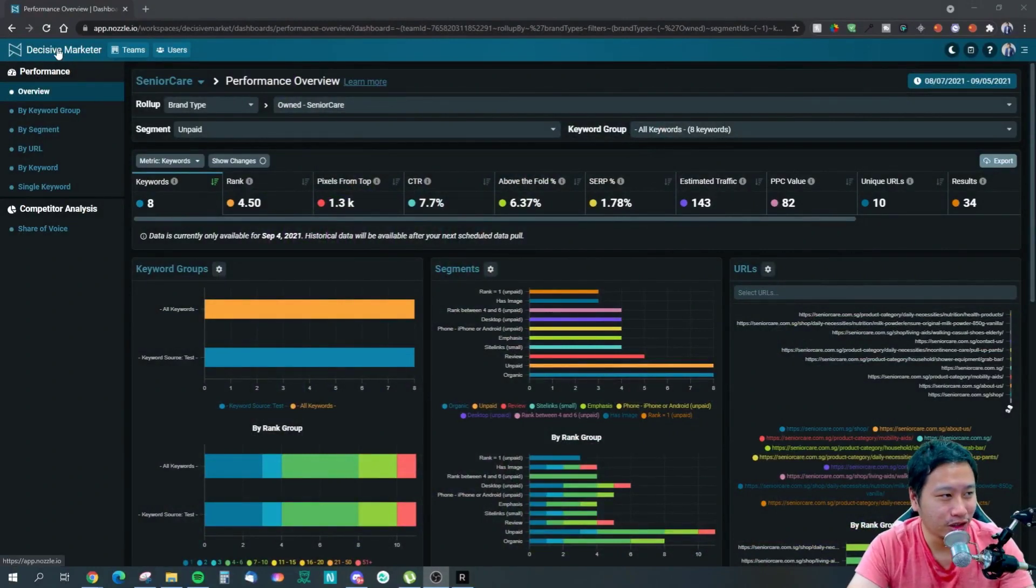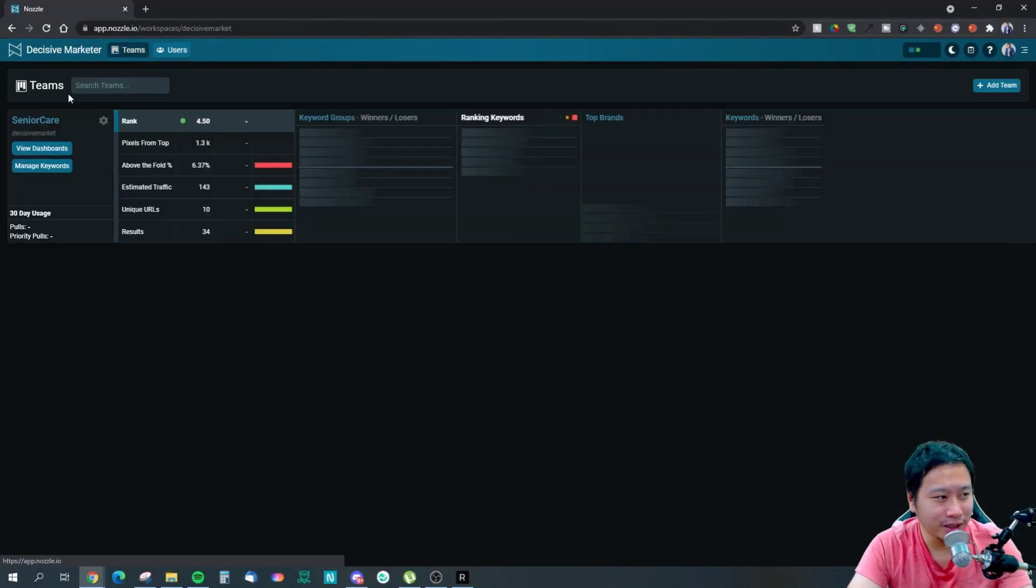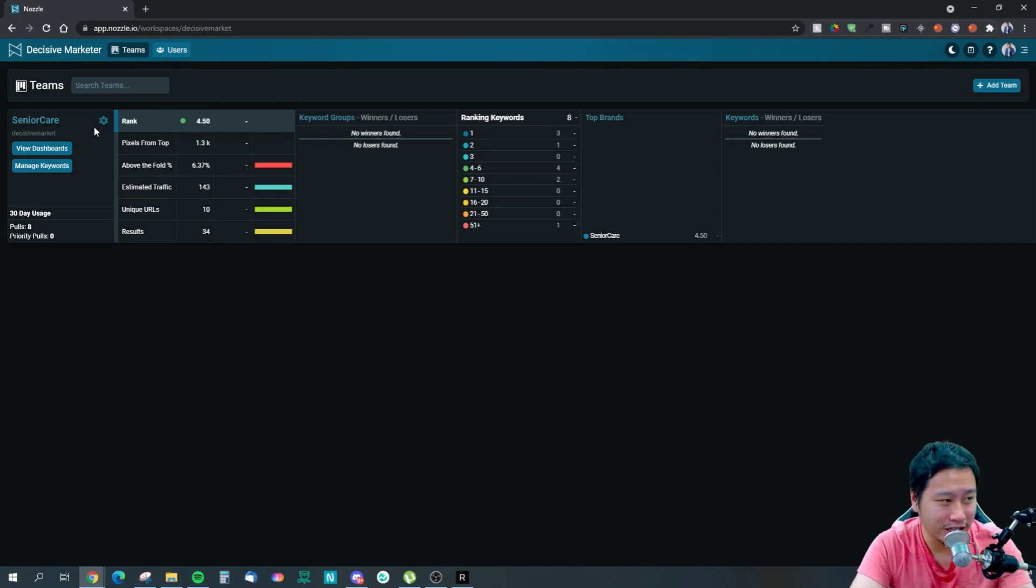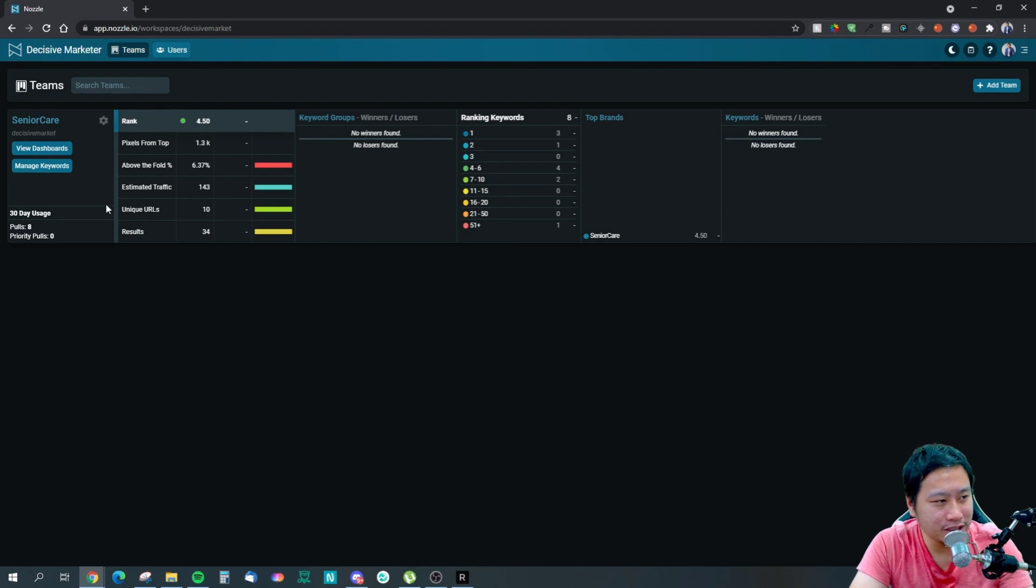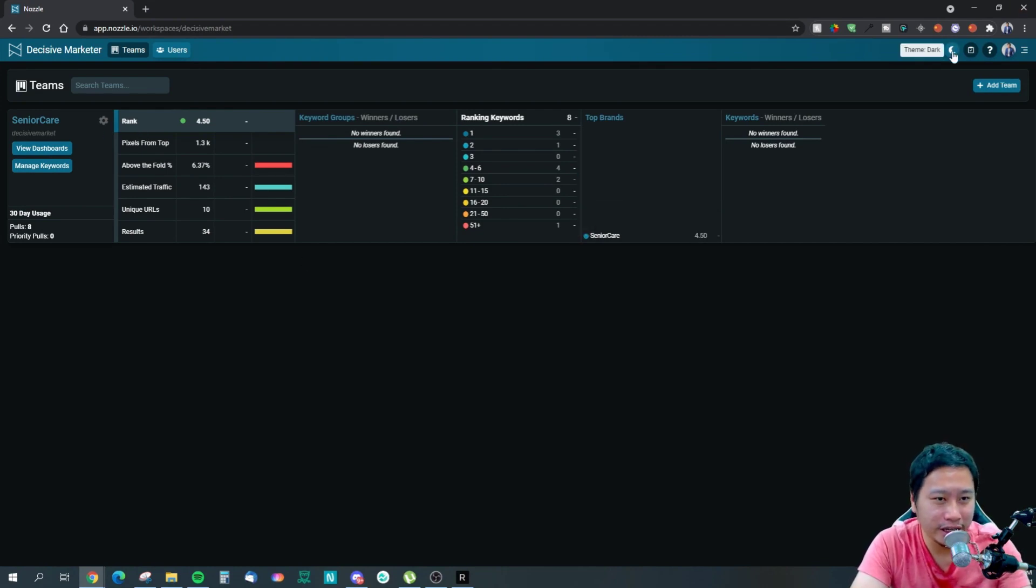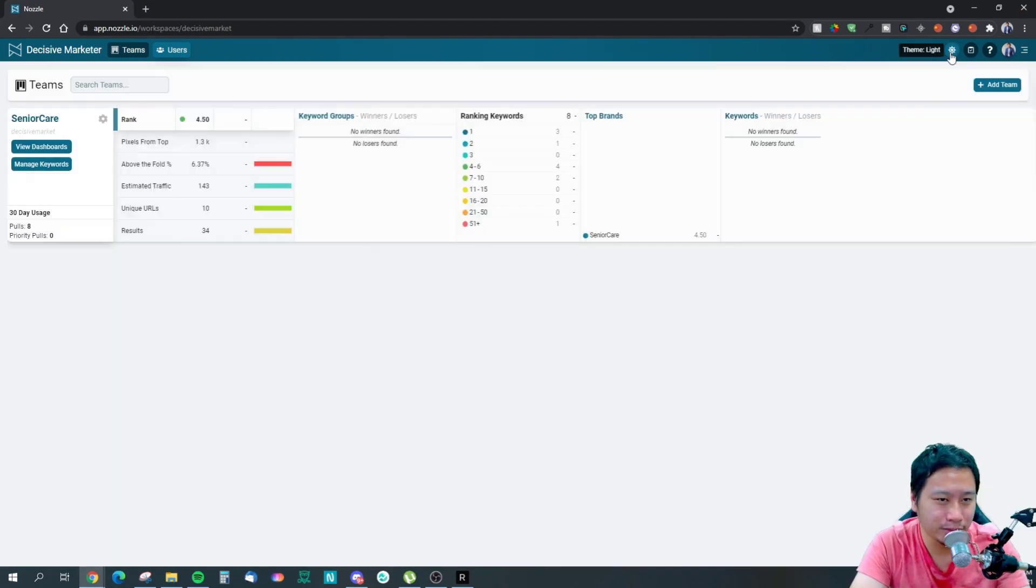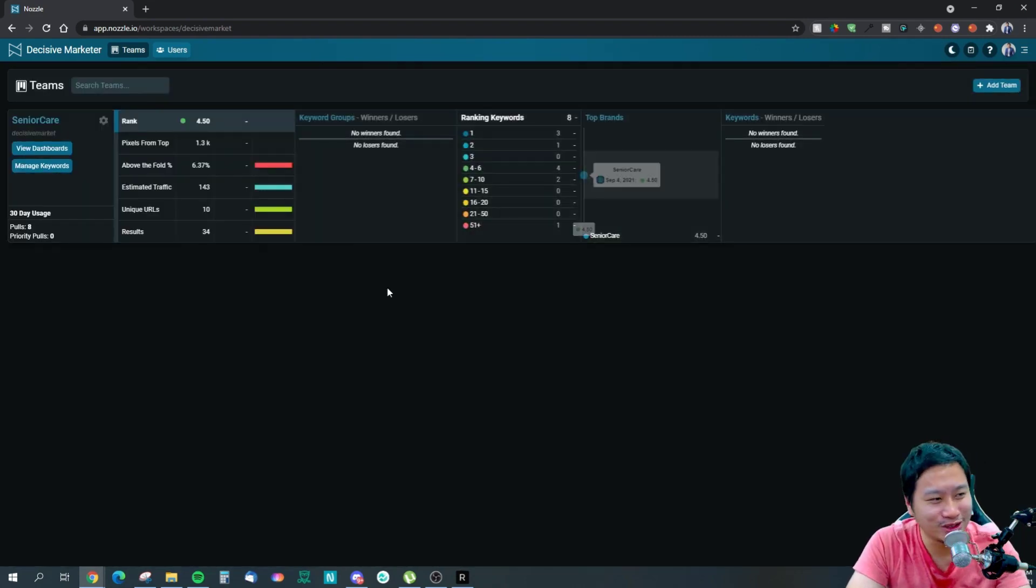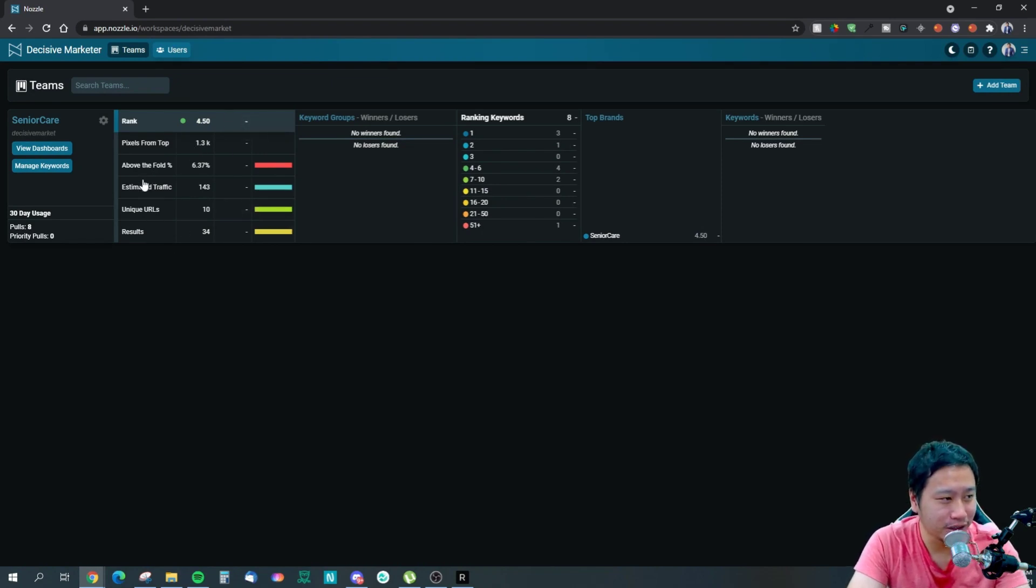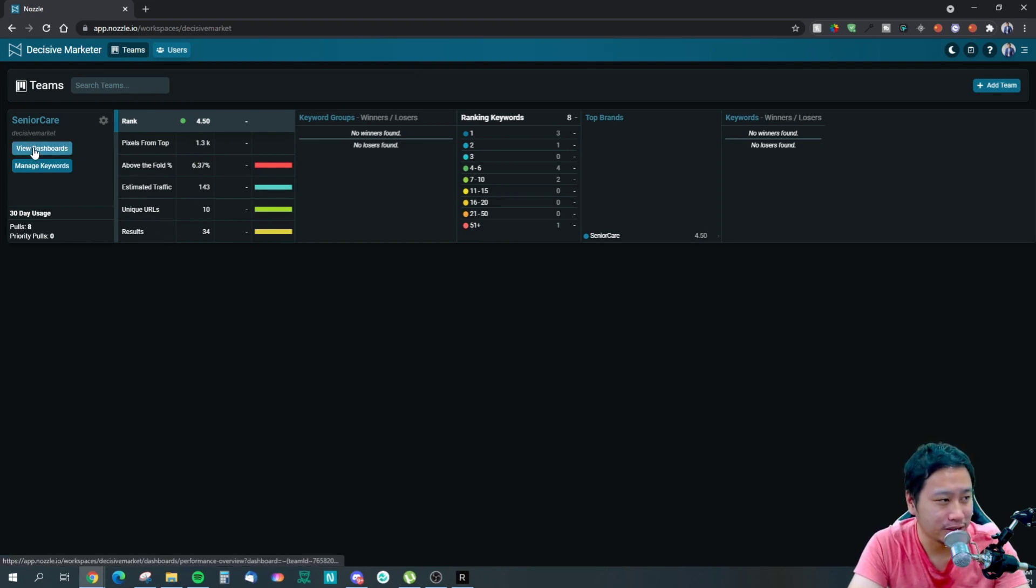Here we are in the Nozzle dashboard. I am on one of the dashboards of the team itself. The first thing is this is how it looks like - they have a dark mode and a light mode. I prefer the dark mode as usual.